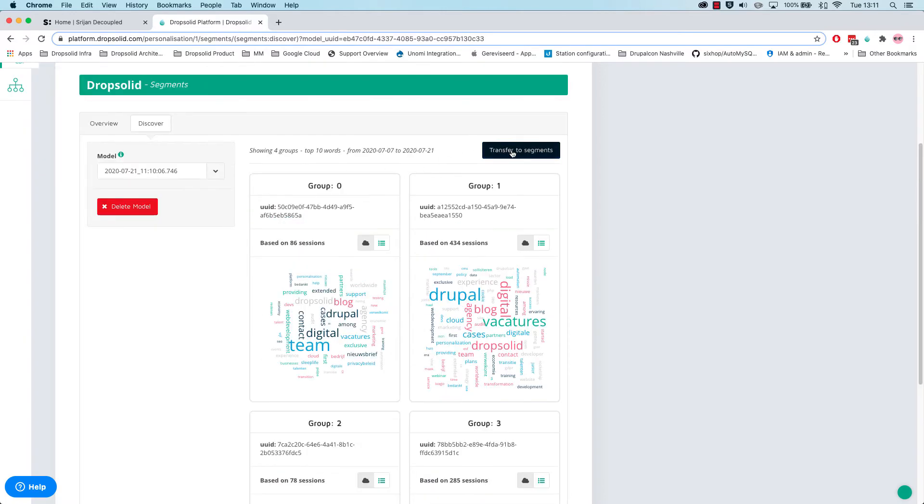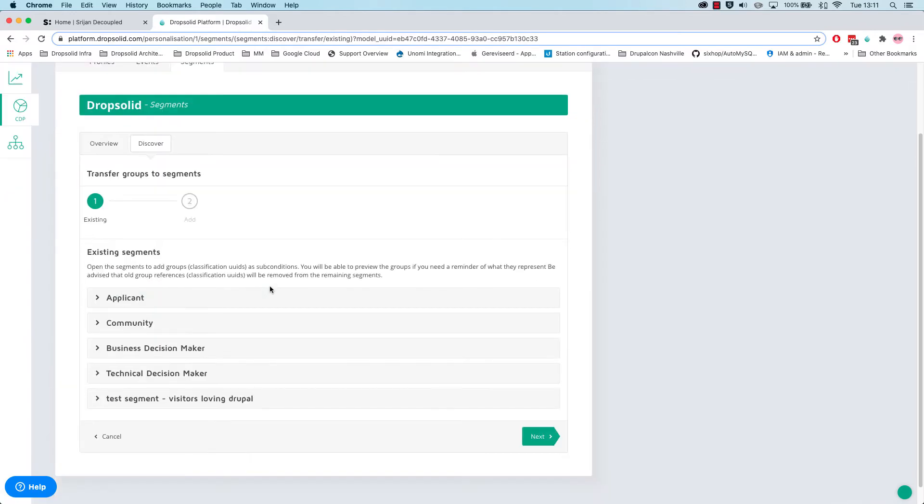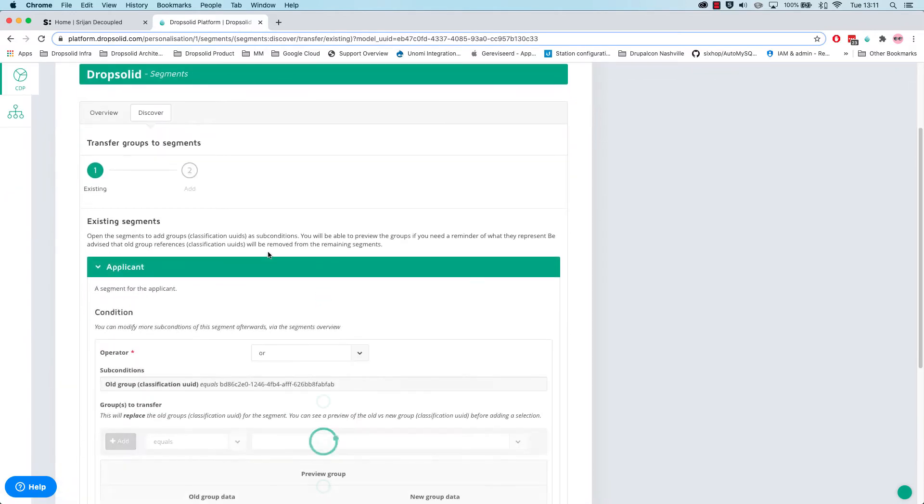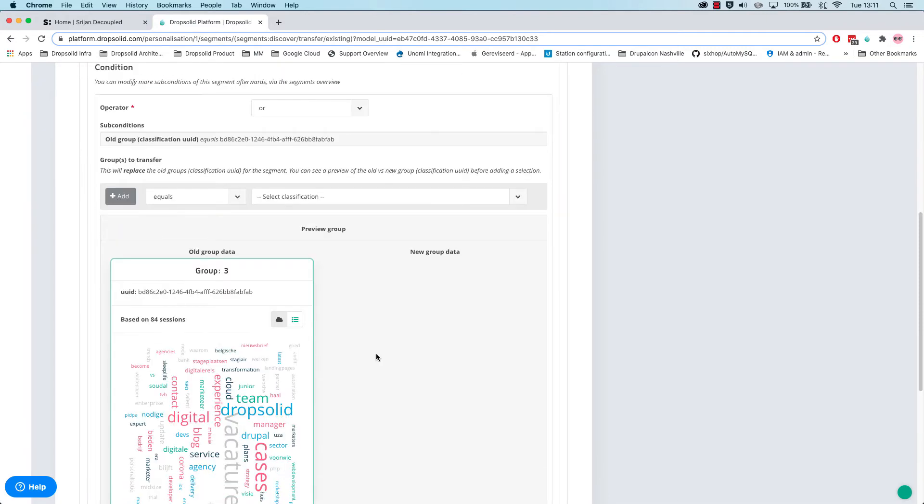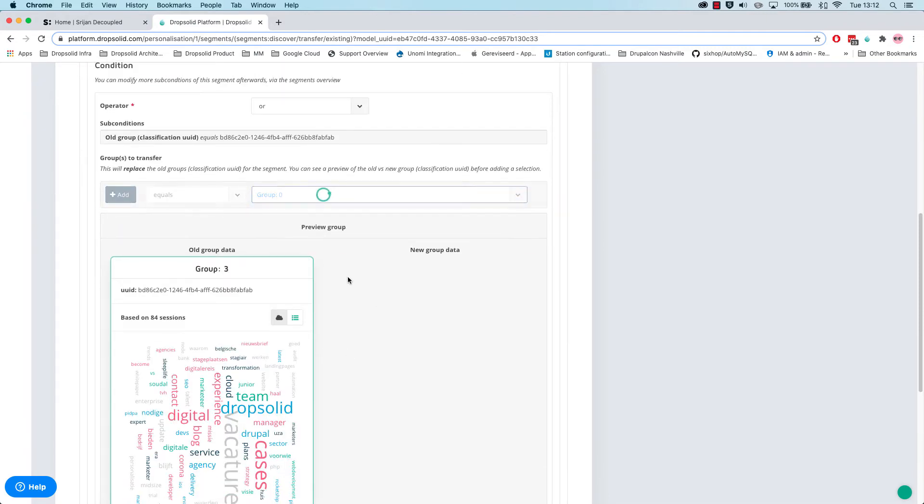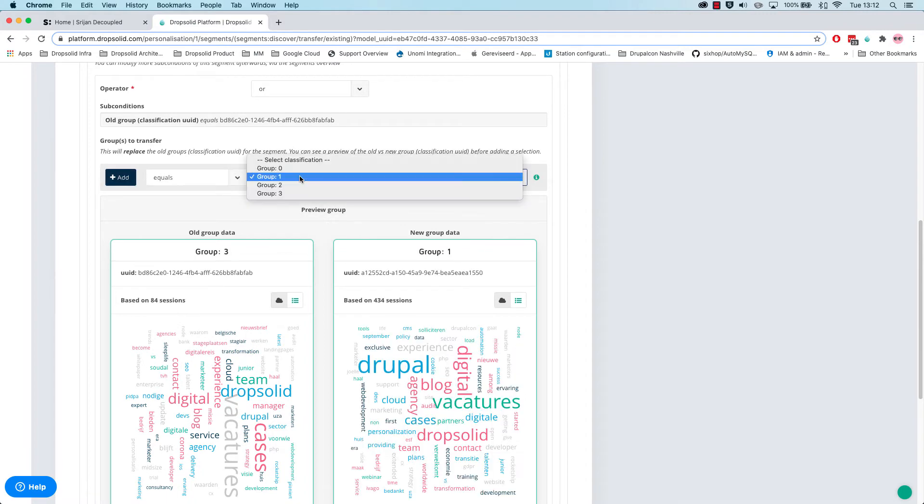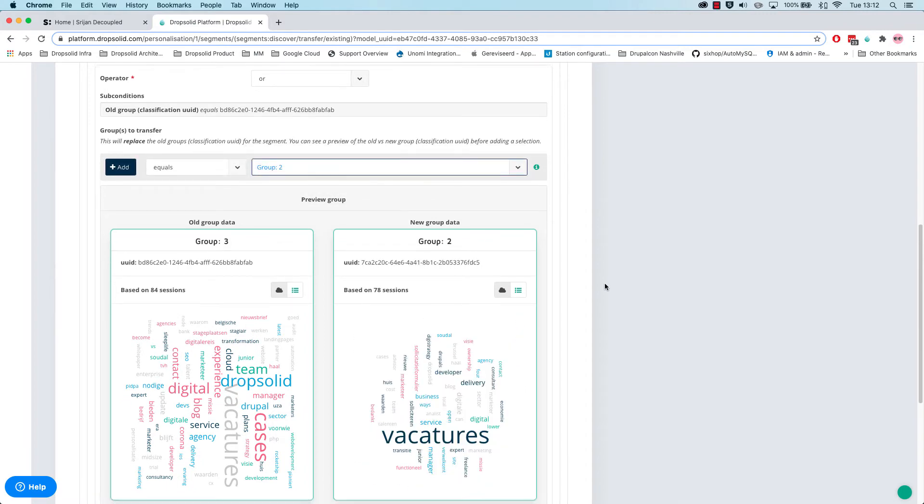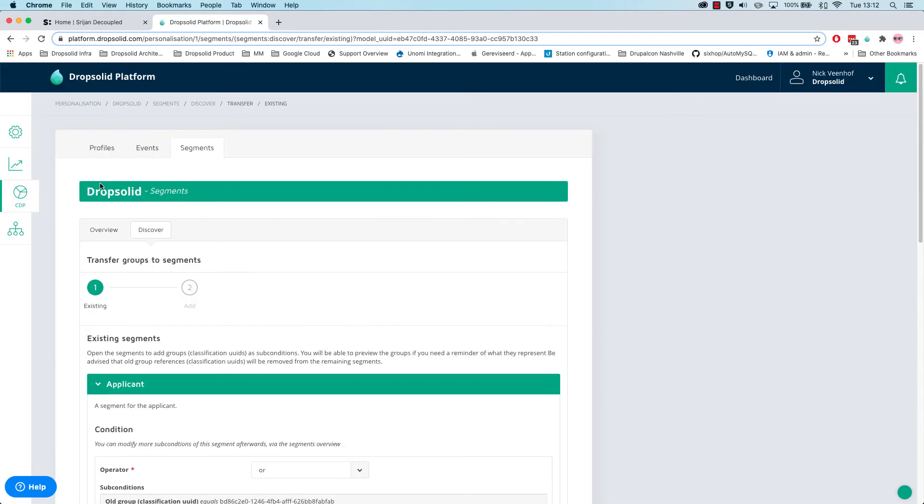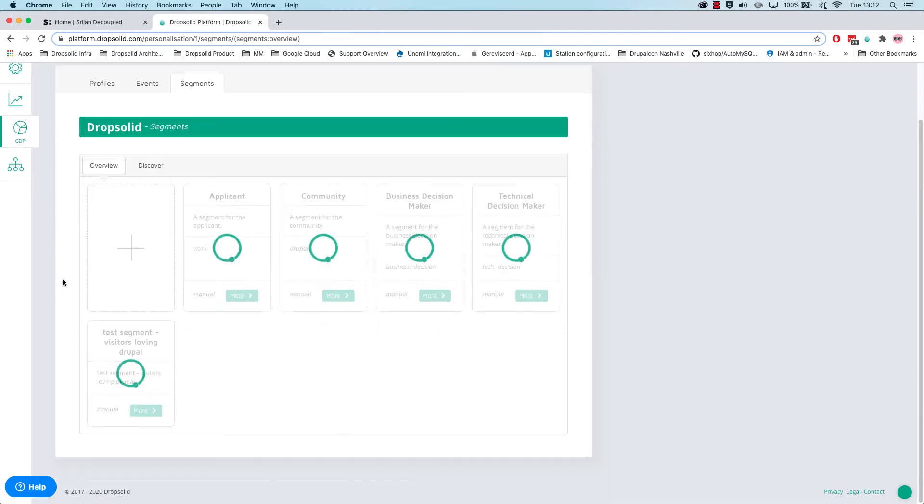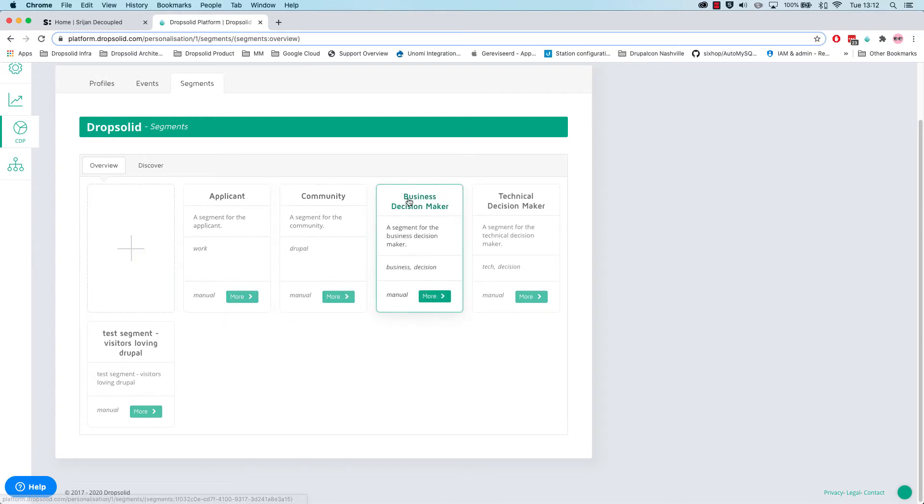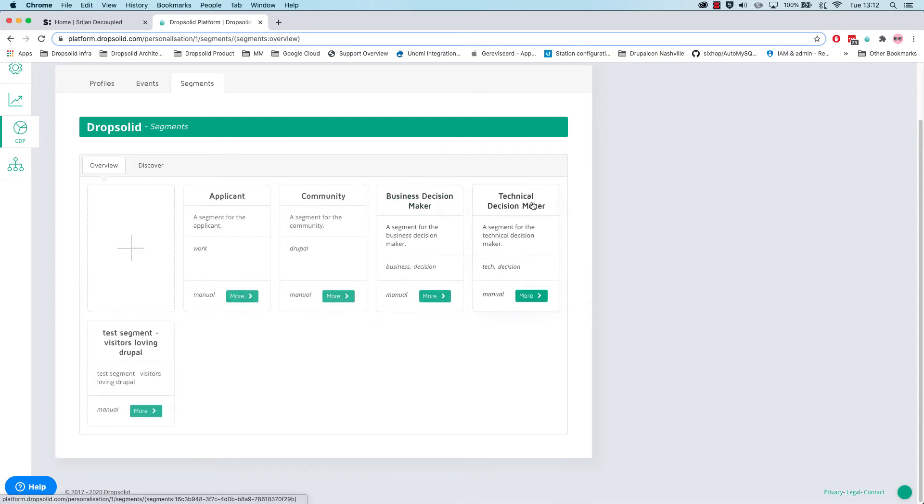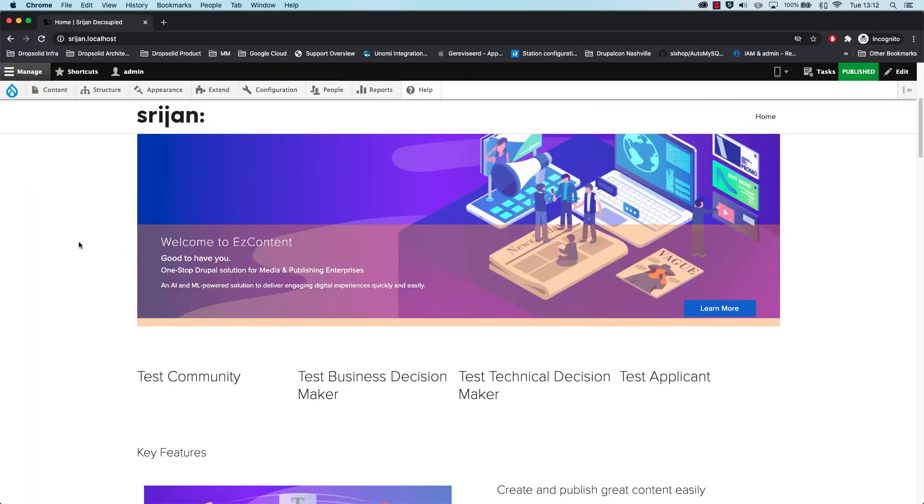What we do is that we transfer those into Unomi segments. You can see that we already made some. This is the old group and we're going to see if we can compare this with one of the new groups. This is the idea on how to update these segments. I'll just go back to the original groups because we already have them in working. We have a group of applicants, community, business decision maker and technical decision maker.